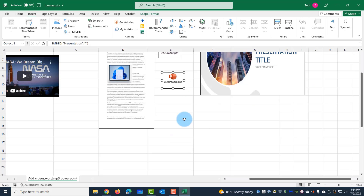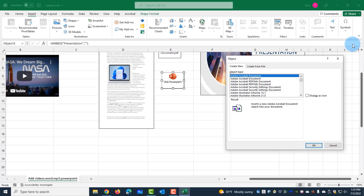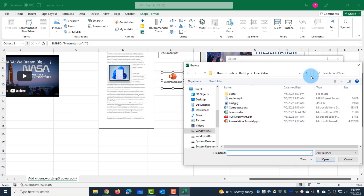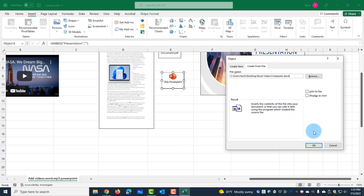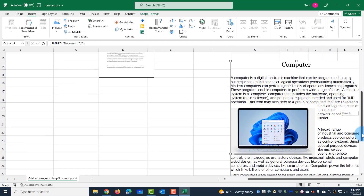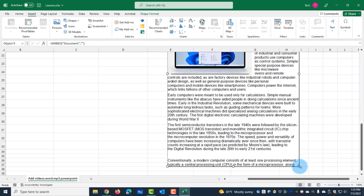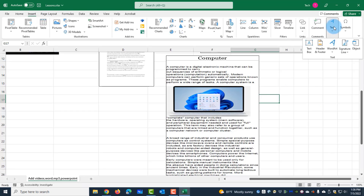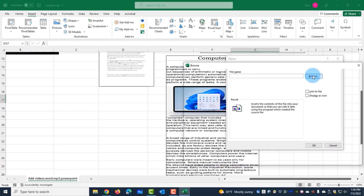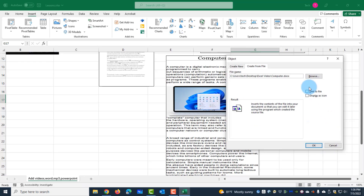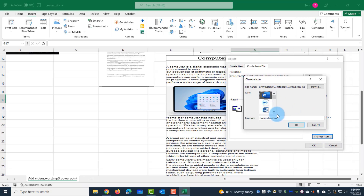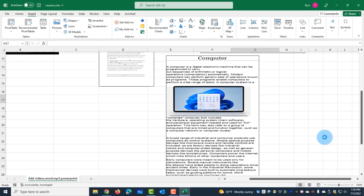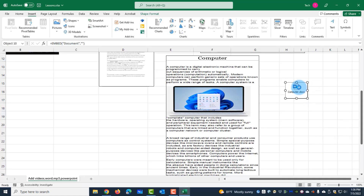I can also add a Word document. I'll click Insert, click on the Text dropdown, click on Object, Create from File, Browse, select the Word document, click Insert, and click OK. This is the Word document embedded, and I can adjust its size. I can also add it as an icon: Insert > Text > Object > Create from File > Browse, select the Word document, click Insert, and select 'Display as Icon'. I can change the icon and rename it, then click OK. I can double-click it and it opens.